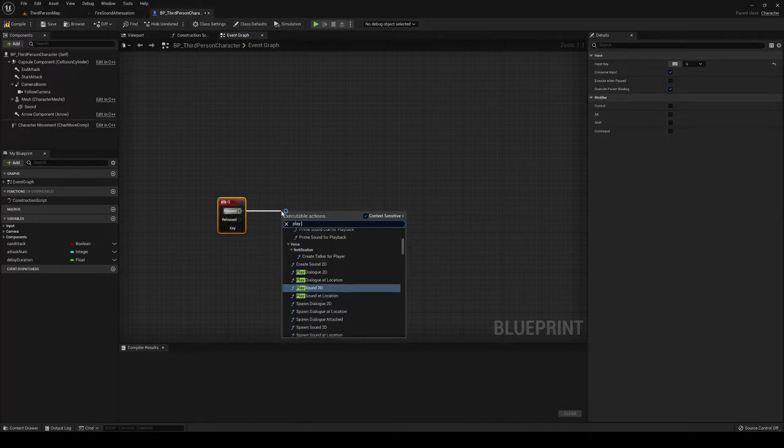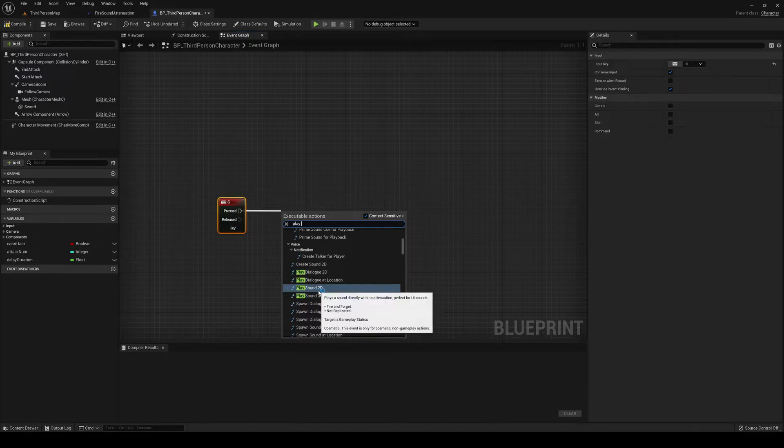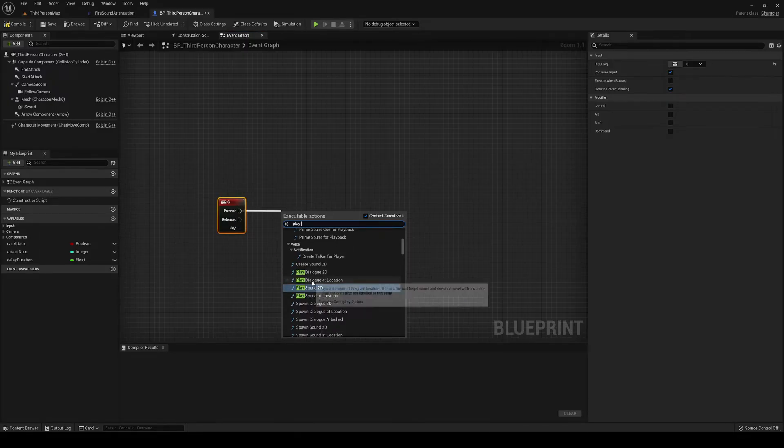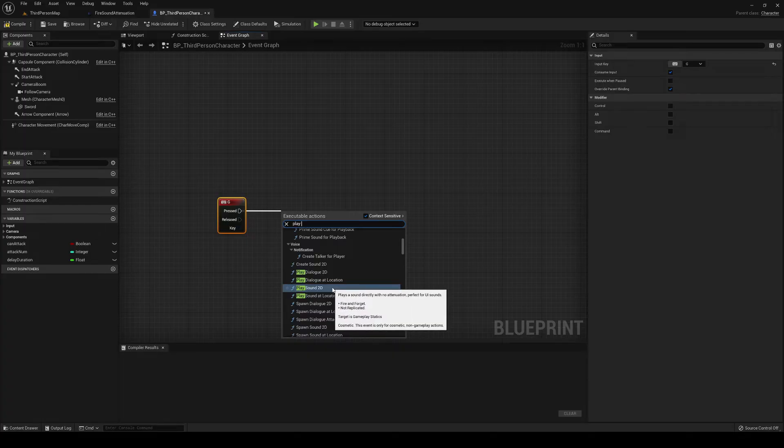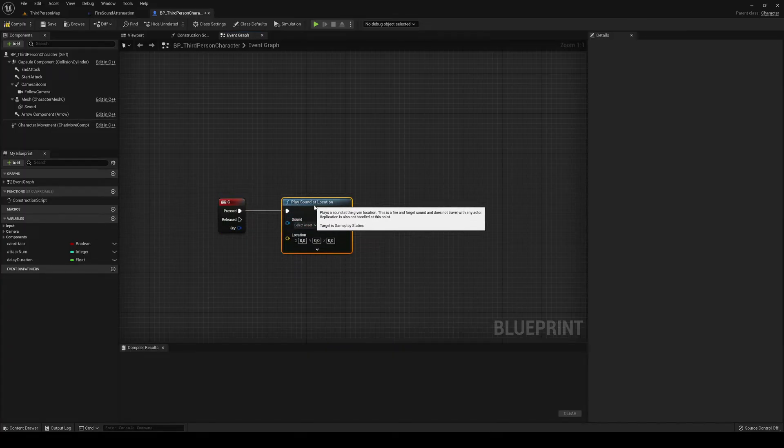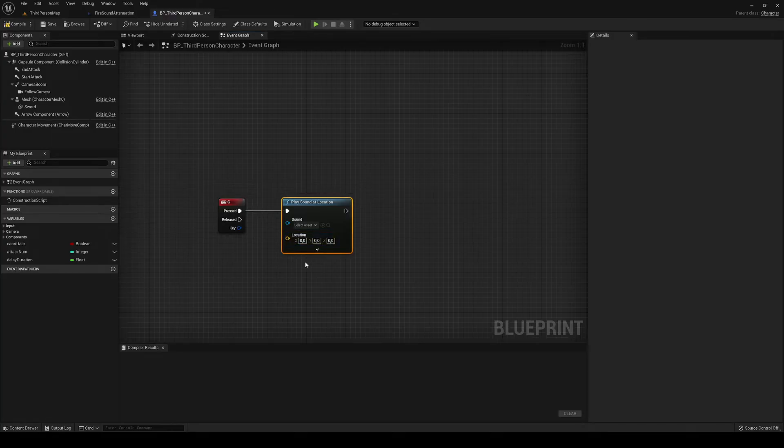And we have some different settings for sound, like dialogue 2D, etc. Then sound 2D. And then play sound at location. We're going to use play sound at location, obviously.